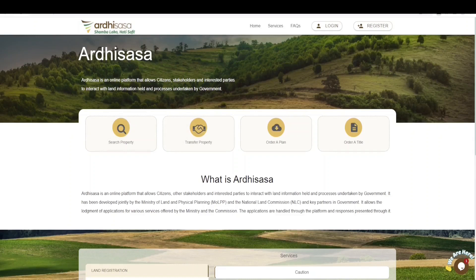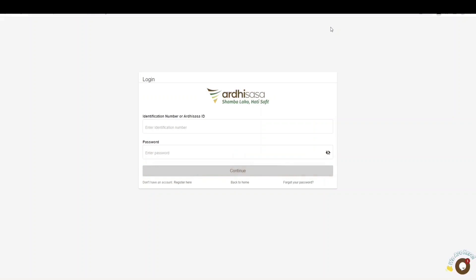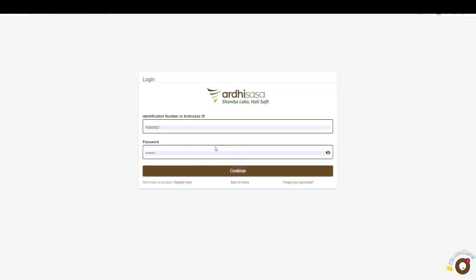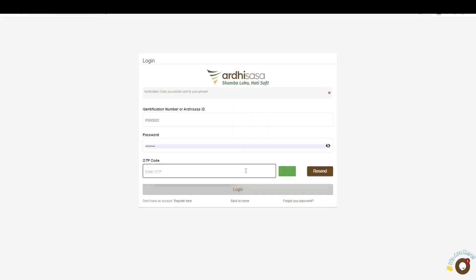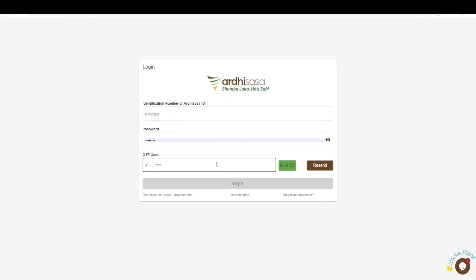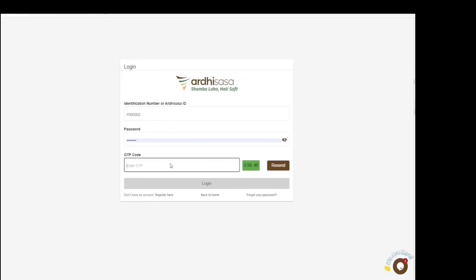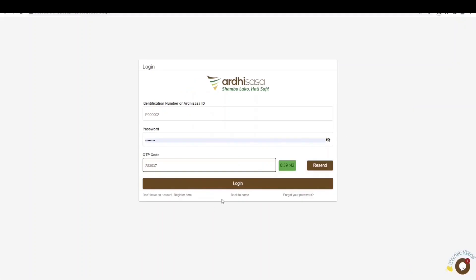The new grant application process is initiated by a licensed surveyor registered on the AdSasa platform. To begin, you log into the platform. You'll be required to enter your AdSasa user credentials — that is the identification number or AdSasa ID and the password you used when creating your account — then click continue. You'll be provided with a one-time password code, an OTP, sent to the phone number you used to register. Once you have received the OTP, type the code into the OTP prompt box and click log in.